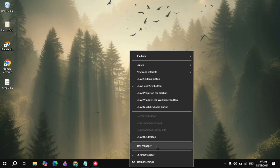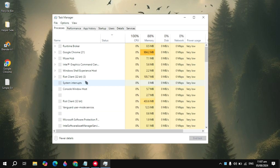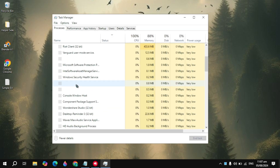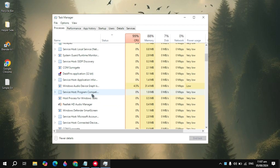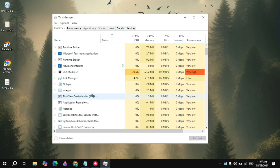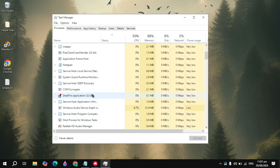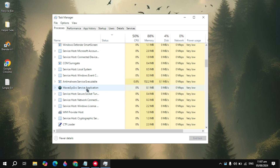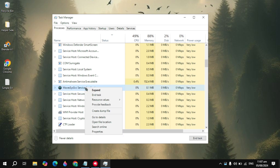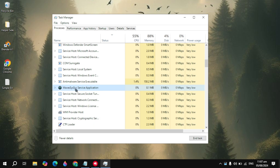First, right click on your taskbar and open up your Task Manager. The first thing you need to do is just close all the background applications in your Task Manager. Here you will find all the useless processes like software that are running in the background. Just right click on that software or task and simply click on End Task.